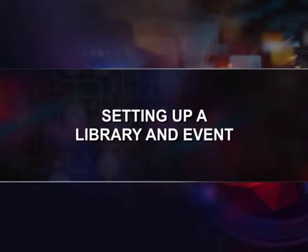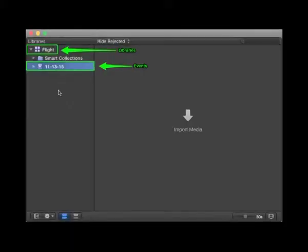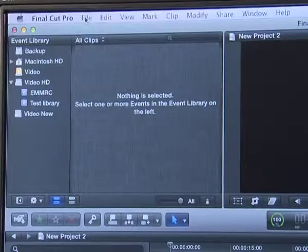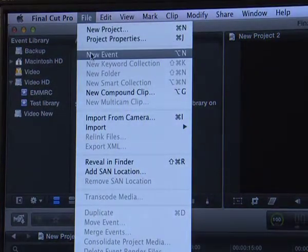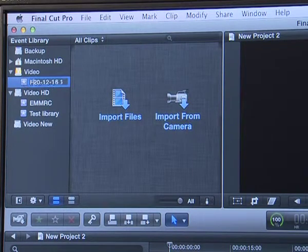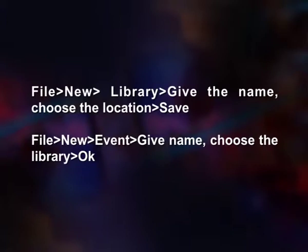Setting up a library and event. Before starting a project in FCPX, we first create a library, and it is in this library we store all our clips and individual sequences known as projects in FCPX, under events. Events work like a virtual folder to keep all the clips and projects organized inside a library. When you create a library, an event is automatically created with that specific day's date. To create a library and event: File > New > Library, give the name, choose the location and save. Or File > New > Event, give name, choose the library and click OK.